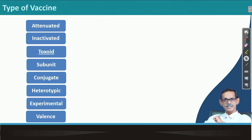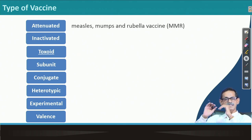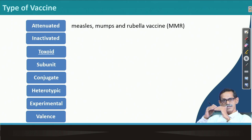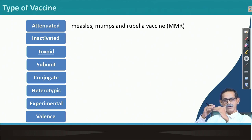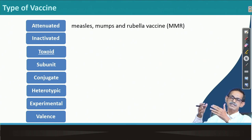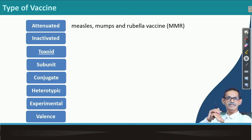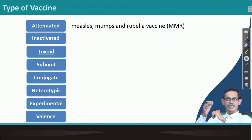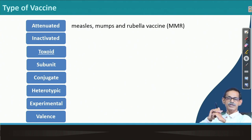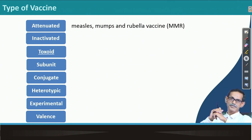What is an attenuated vaccine? Attenuated vaccine uses a live whole organism, but attenuated means they have lost their infectivity or virulence — they cannot cause disease anymore. Examples include the measles, mumps, and rubella vaccine, called MMR — measles, mumps, and rubella.